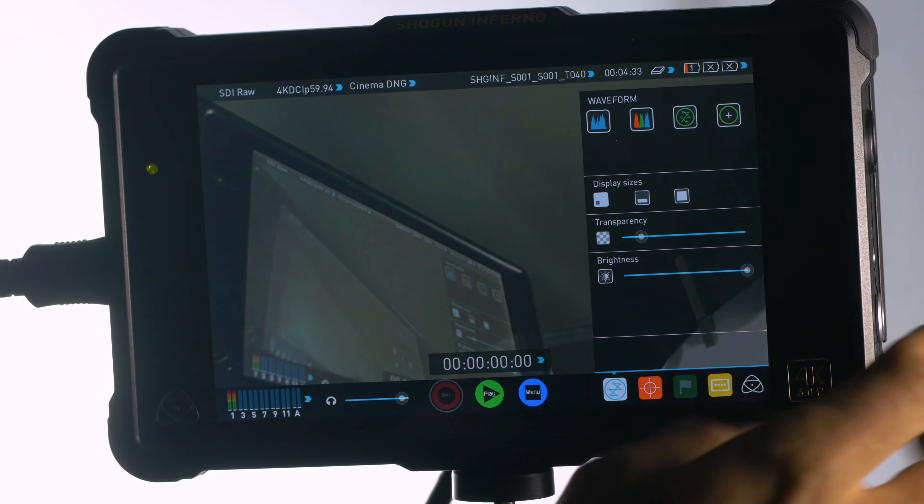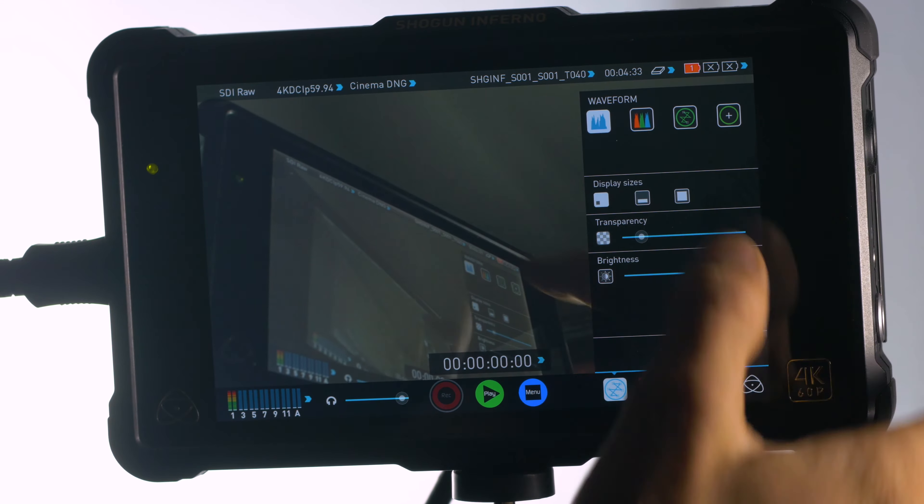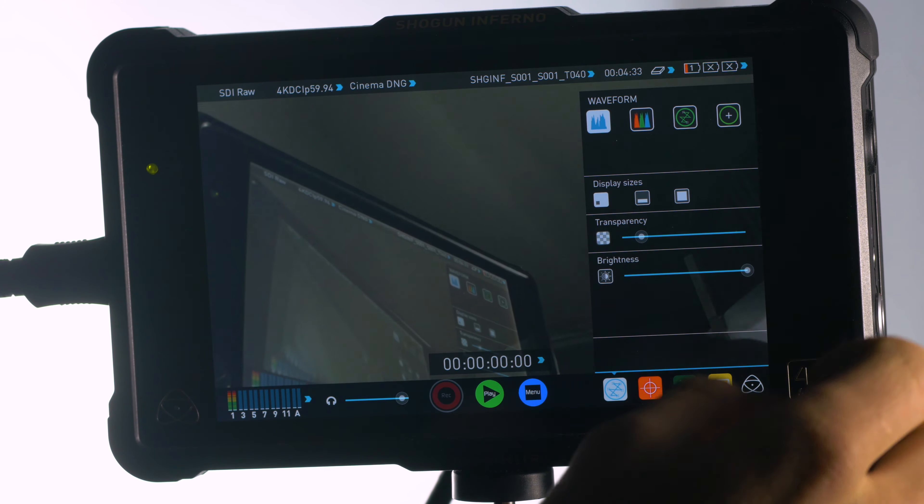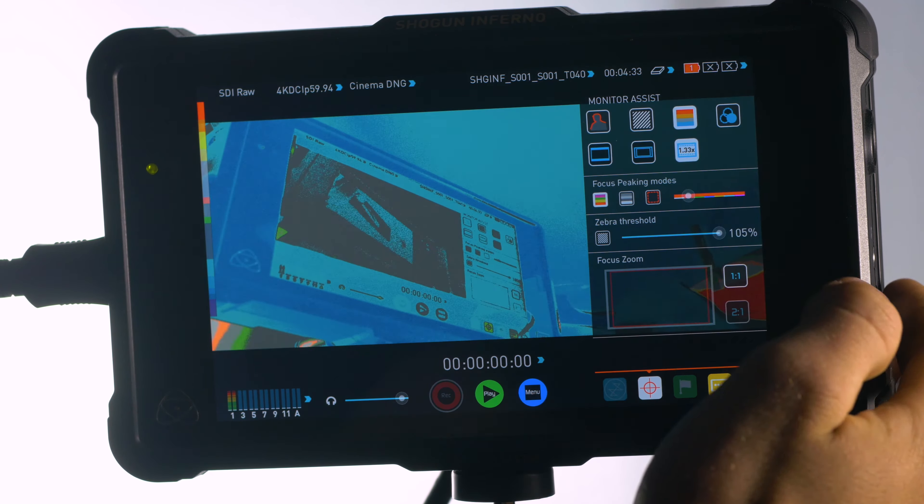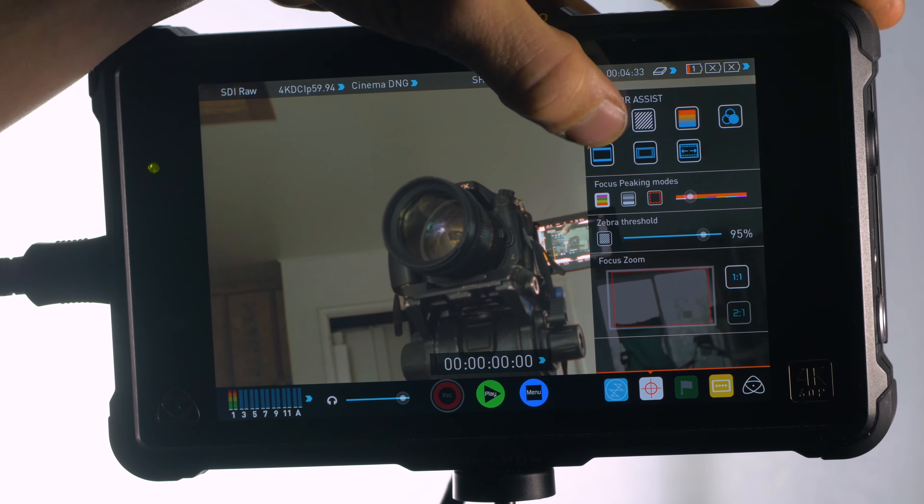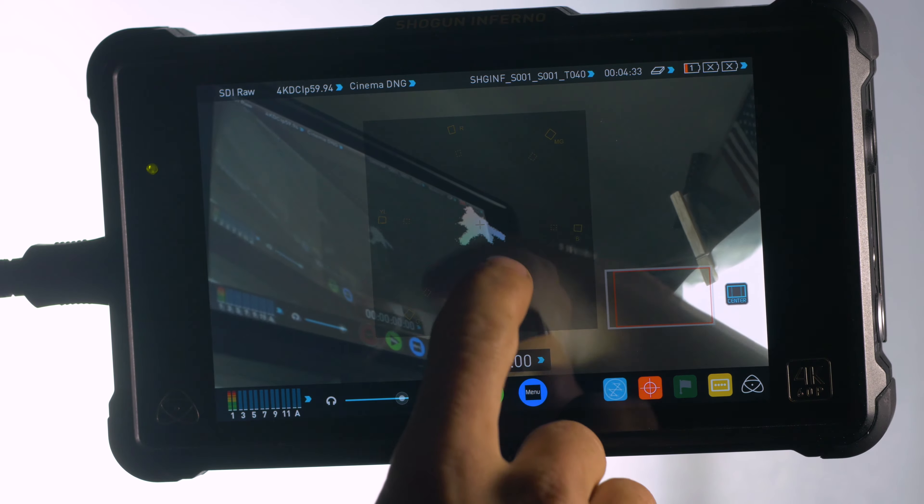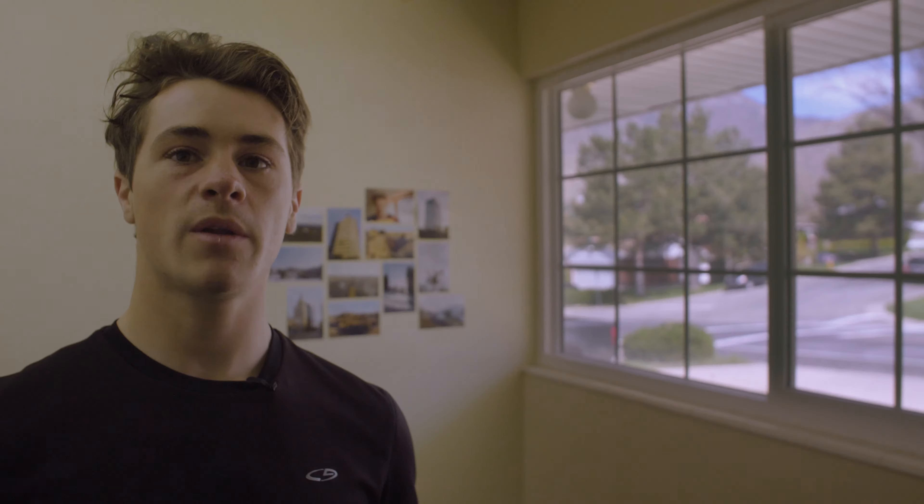It also has a lot of exposure tools and monitoring tools like histogram, false color, focus peaking, vector scopes, pretty much anything that you want is on here. They really thought through what people are going to use when they shoot and incorporated all those different things.